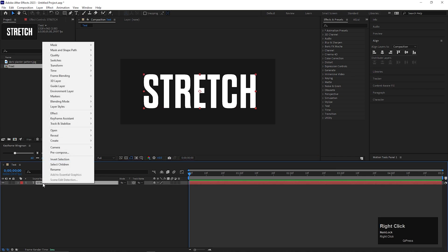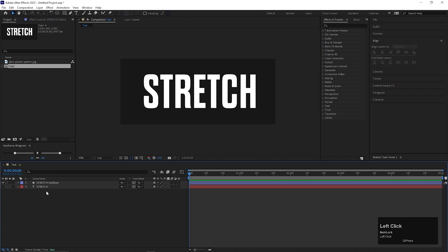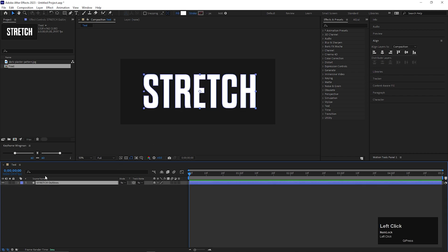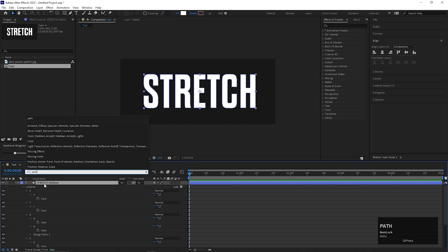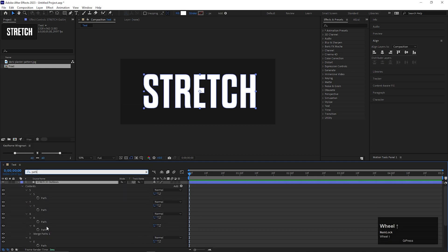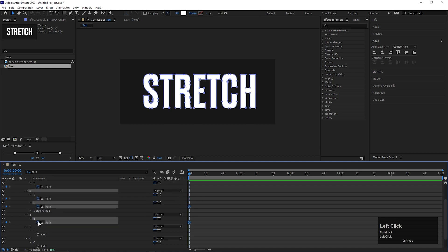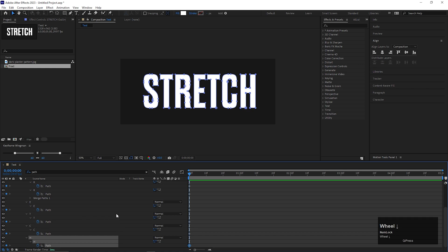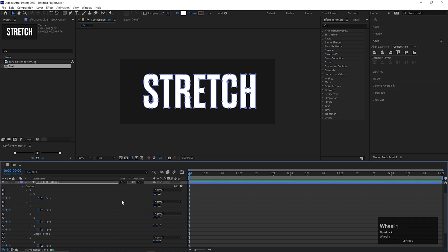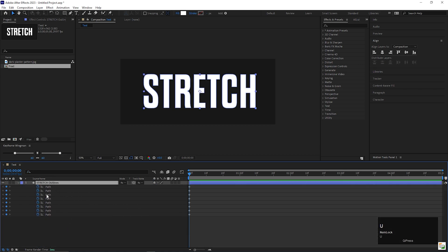Now select the text layer, right click on it, go to Create, and choose Shapes from Text. You can delete the text layer for now. Select the outline layer and go to the search bar and type 'path.' You will get all the path properties for every letter. Now on the first frame, add a keyframe on the path property for every letter, just like this. If you select the layer and press U, you can see all the applied keyframes.